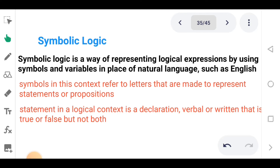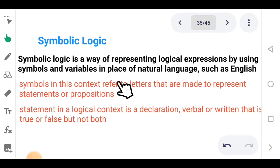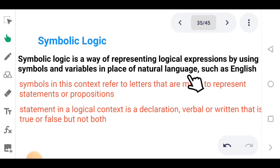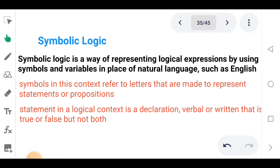Just as we already know that math is a science of numbers, figures, and symbols — like algebra, where we use numbers and letters to represent values — in symbolic logic we use symbols and variables in place of natural language to express logical statements or to represent logical expressions.